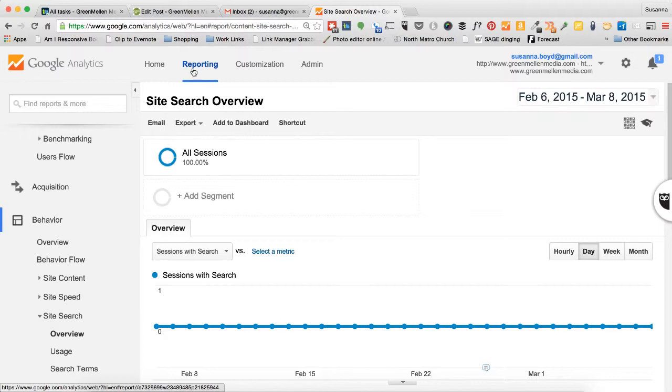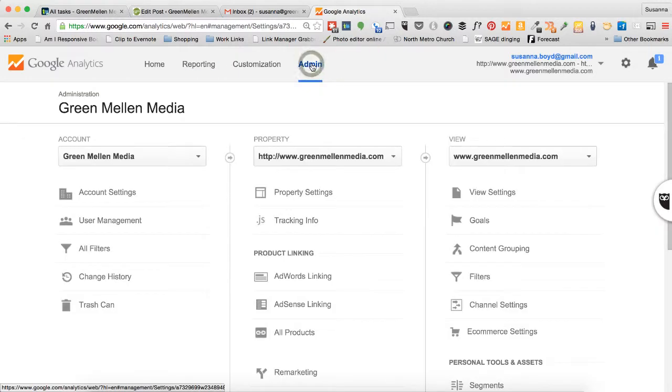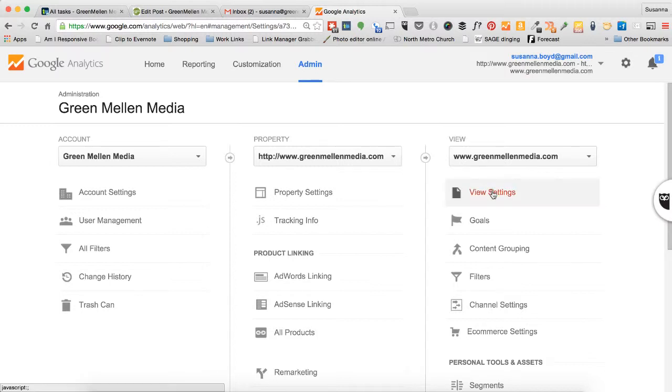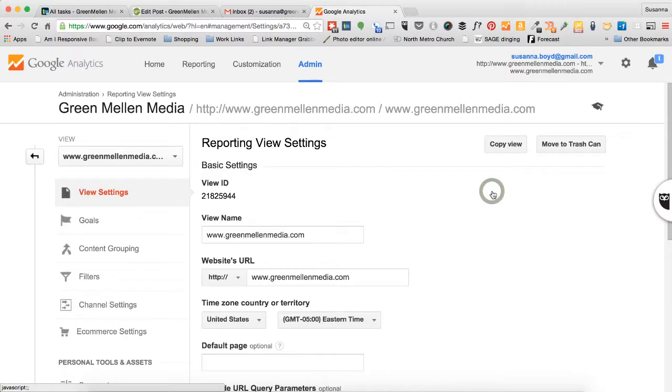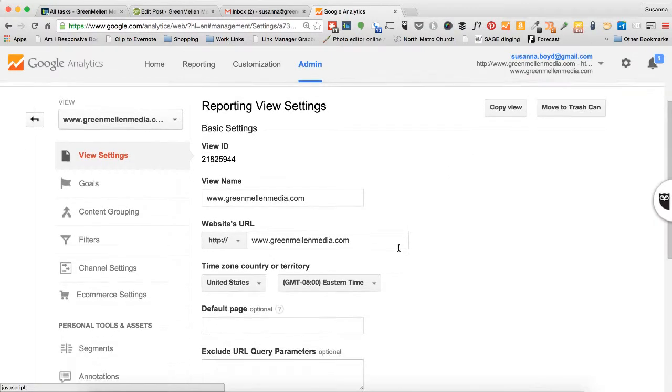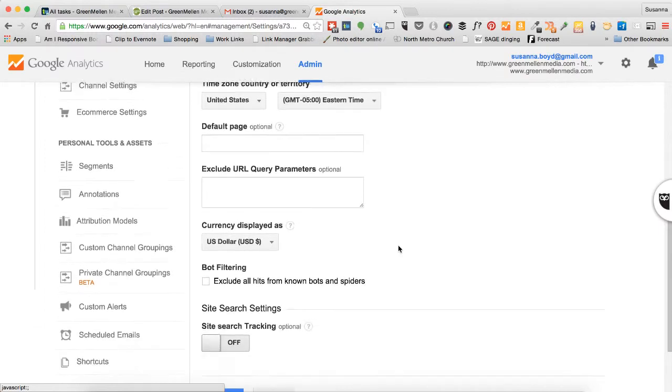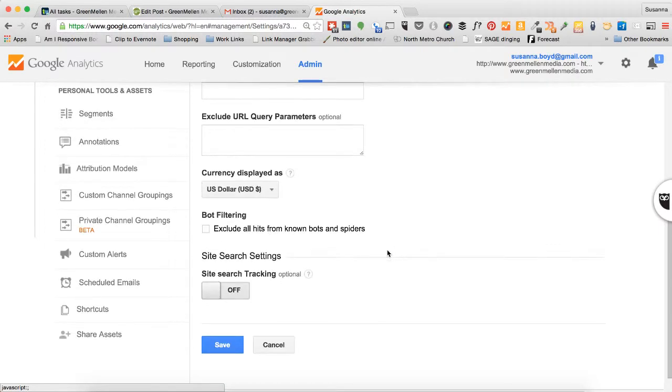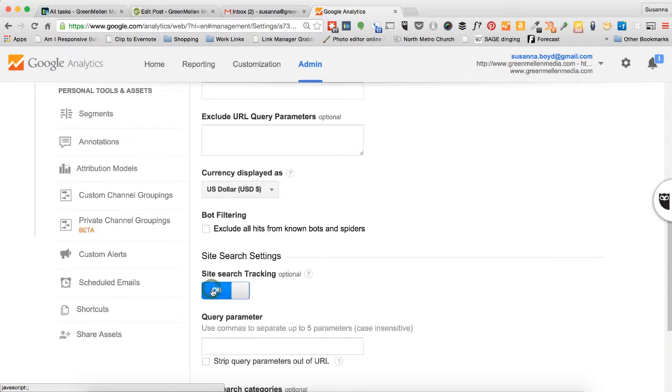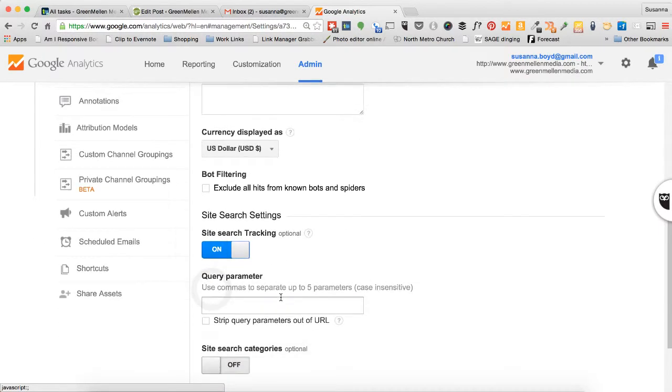From the reporting module, go ahead and click on Admin. When that opens, click on View Settings, scroll down the page, and select Site Search On.